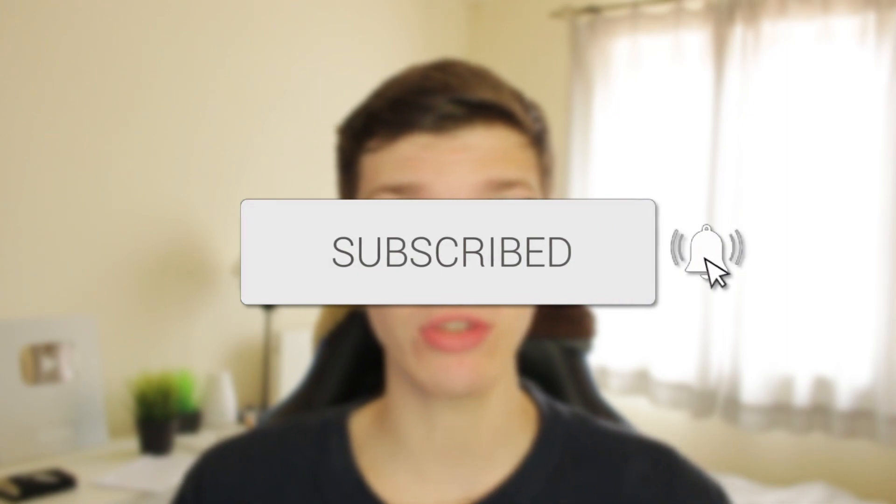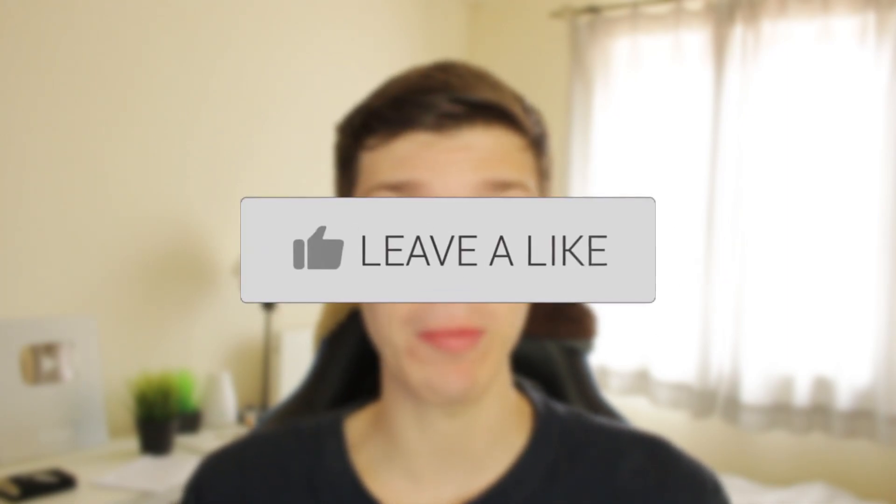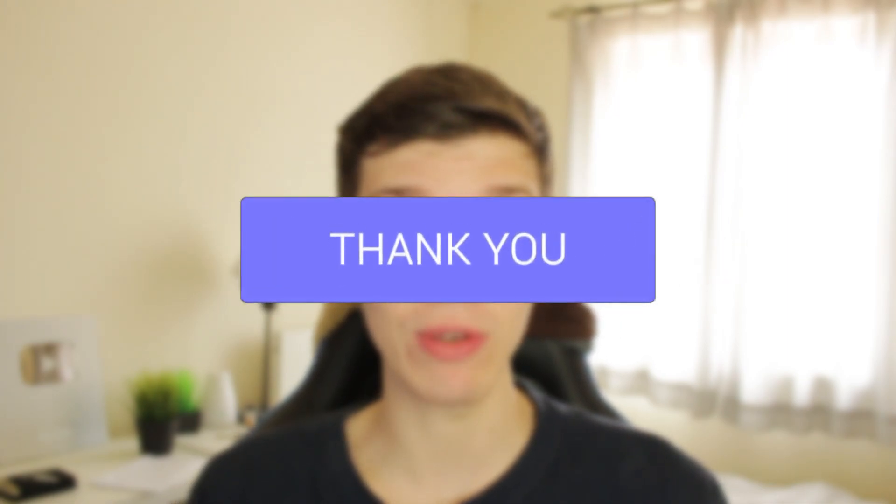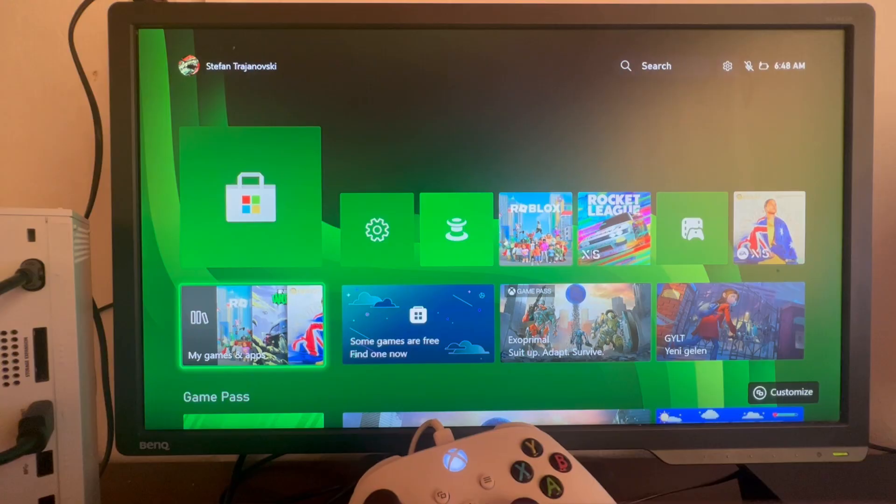We'll guide you through how to lower the ping on your Xbox. If you guys find this useful, please consider subscribing and leaving a like. Let's get into this.